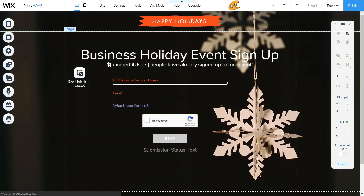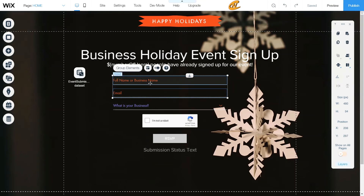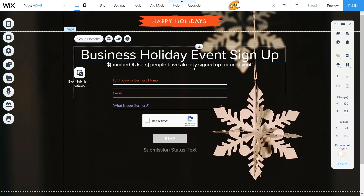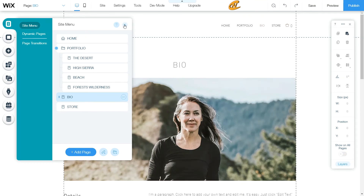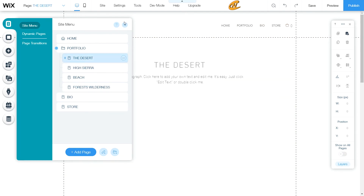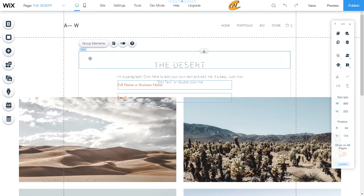That is basically how you copy over a page. Now if you want to copy over individual elements — say you liked a certain format and wanted it on a different site — all you have to do is click copy, hit Ctrl+C, or Command+C on a Mac, or right-click and press copy. Then head over to that other site, find the page you want to place those elements on — I'm putting it on the desert page — and press Ctrl+V or Command+V on a Mac, or just hit the paste button. Everything comes over just as it was intended to be.